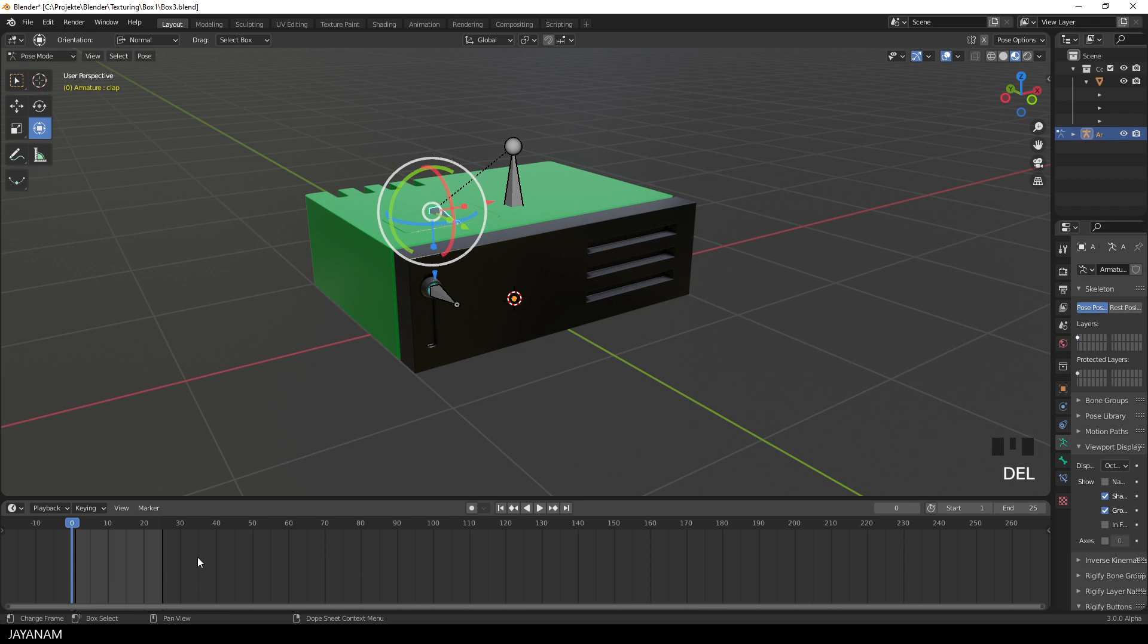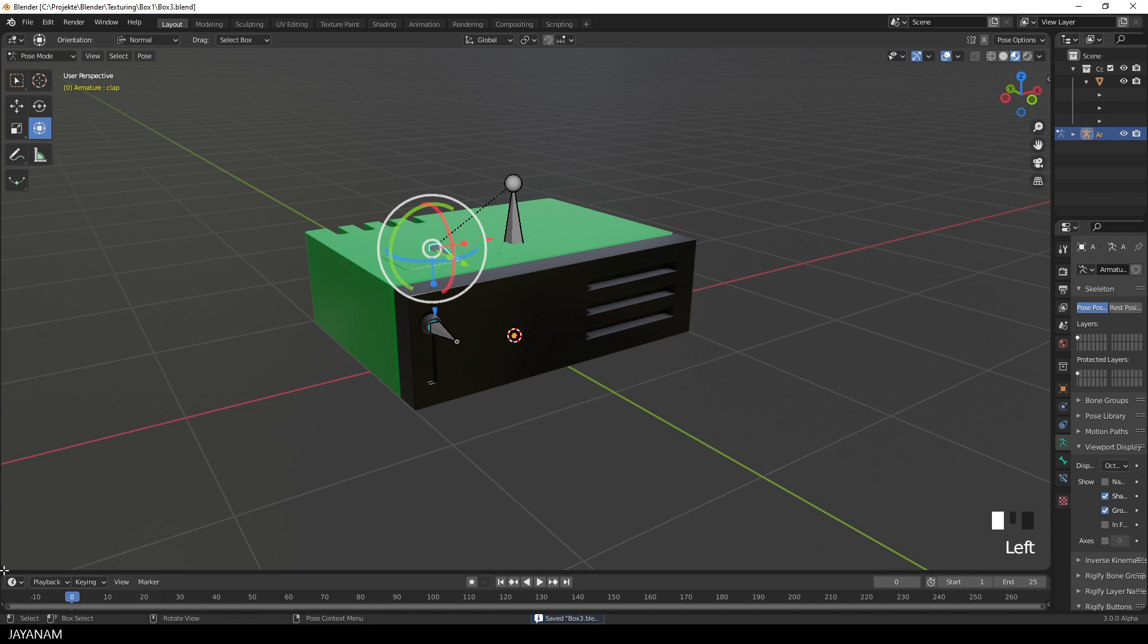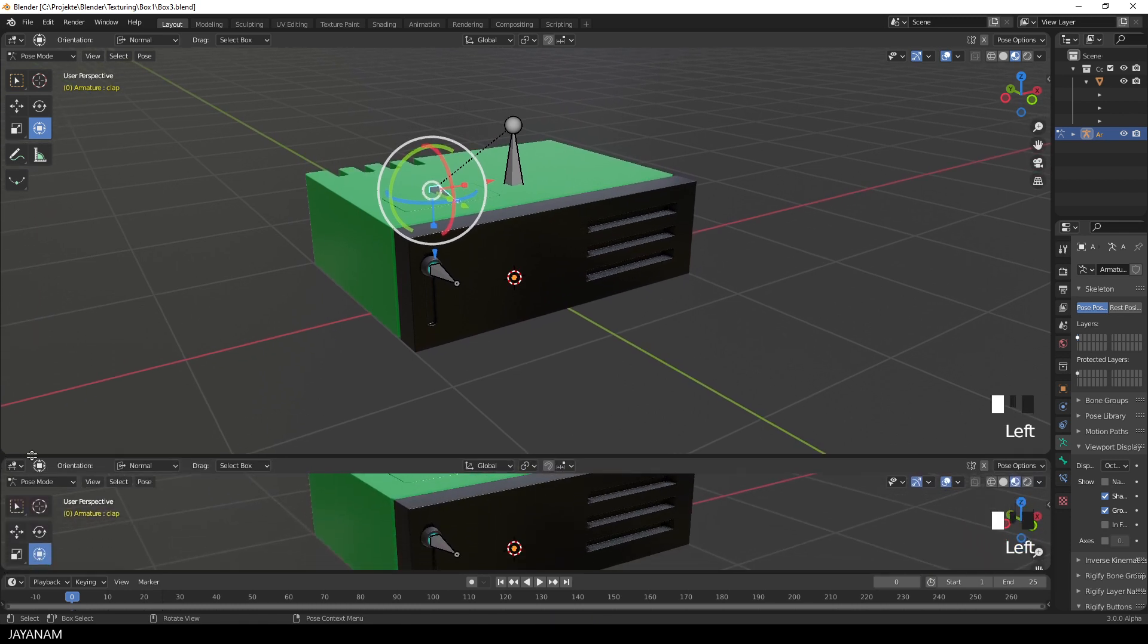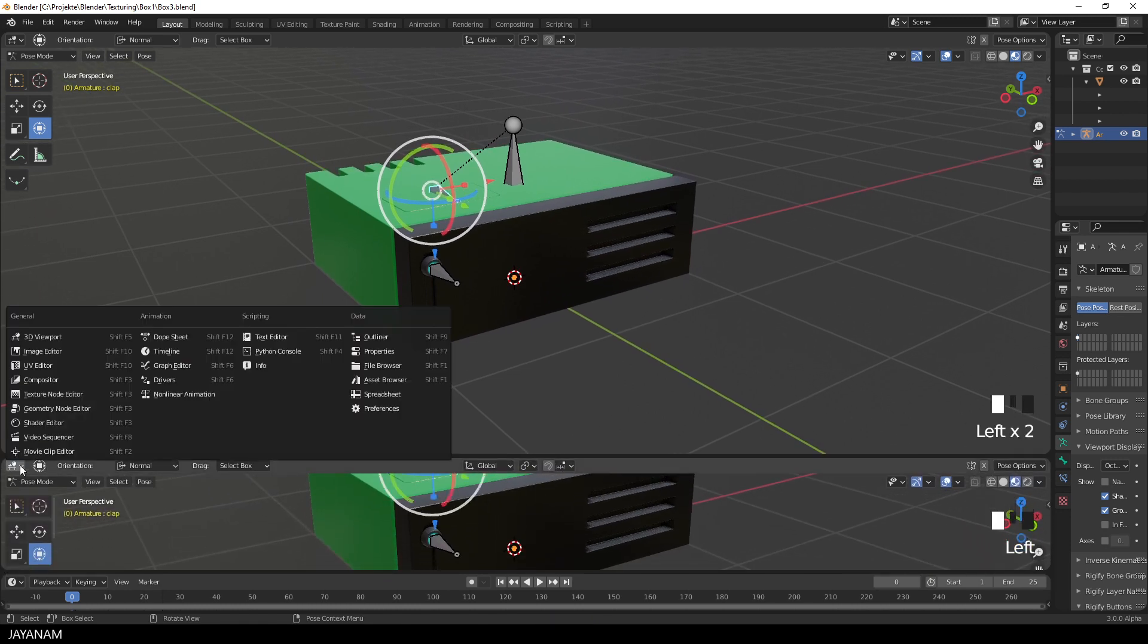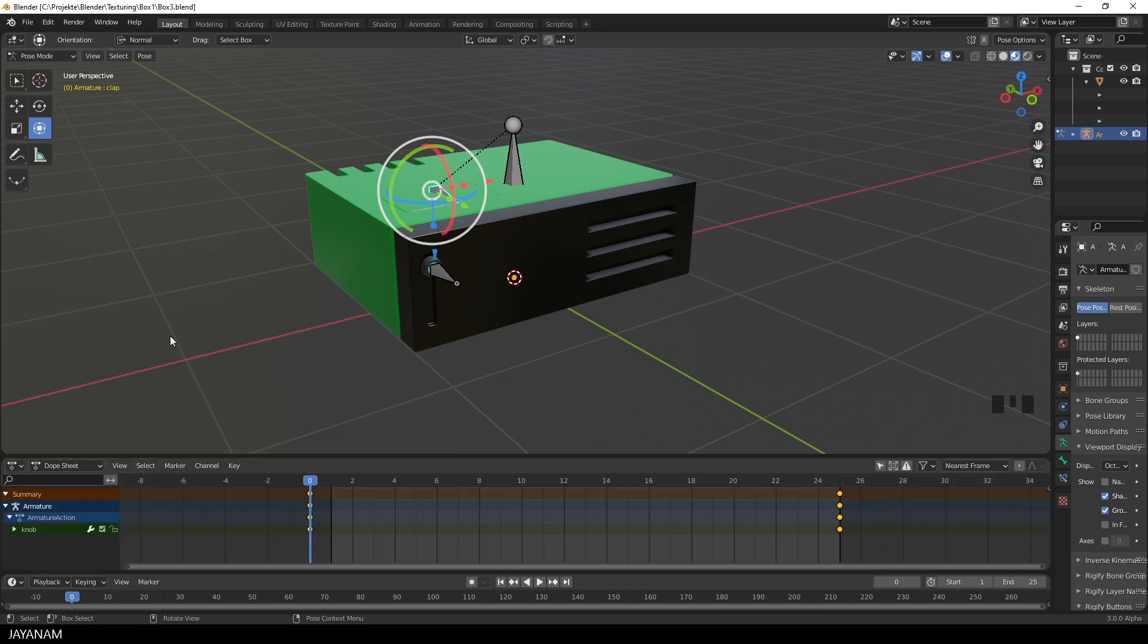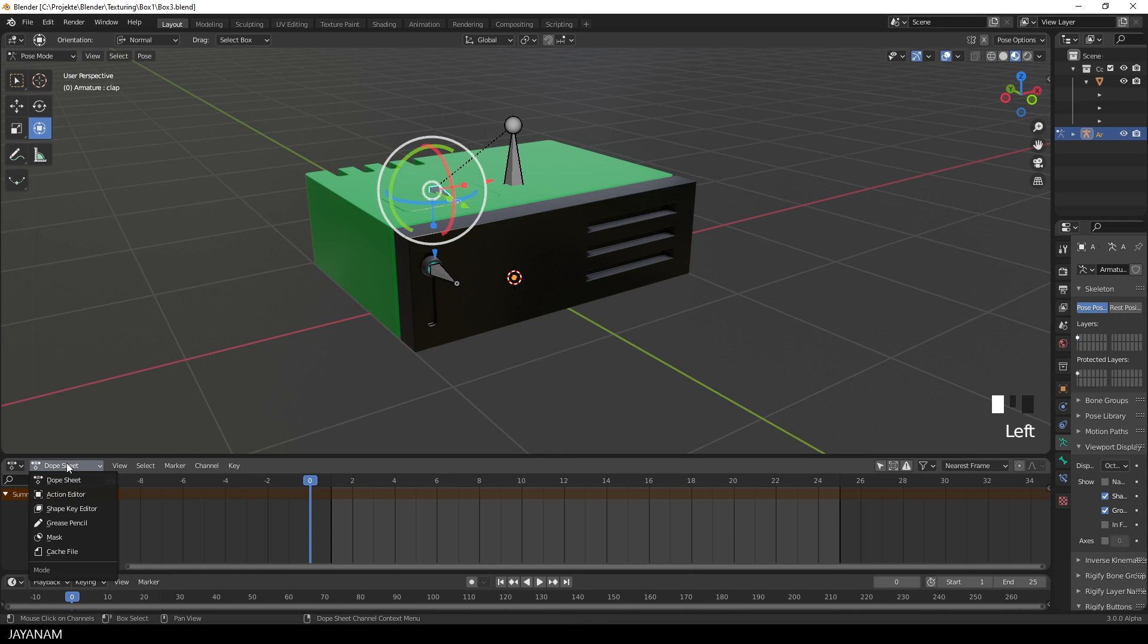So press delete to remove the keyframes and minimize the height of the timeline we still needed for controlling the animation, and then I open up a new window and select the dope sheet for creating the action. Here we also have the keyframes from the animation of the previous part that I remove. I press A then delete, and then I switch the dope sheet to the action editor.